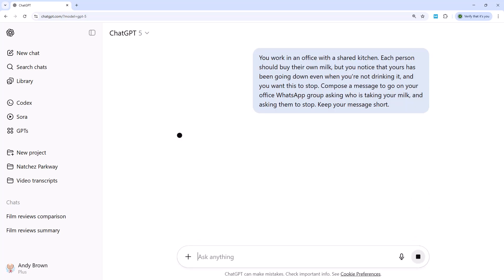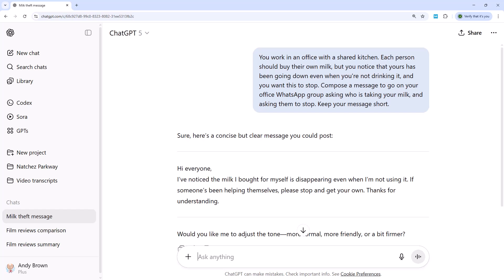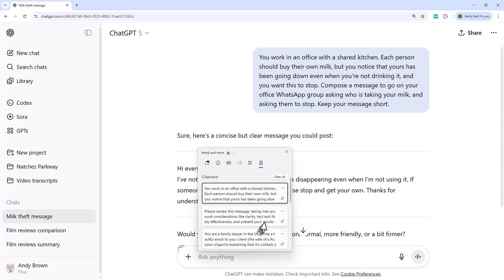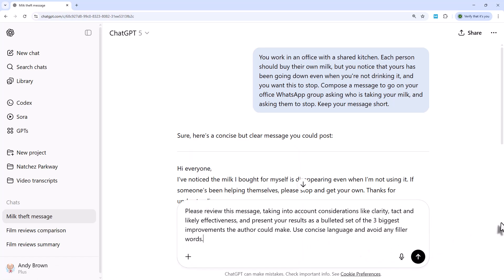After a short while you get your message: 'Hi everyone. I've noticed the milk I bought for myself is disappearing, even when I'm not using it. If someone's been helping themselves, please stop and get your own. Thanks for understanding.' What I can then do is ask it to review this message, taking into account considerations like clarity, tact, and likely effectiveness, presenting results as a bulleted set of the three biggest improvements — using concise language and avoiding filler words.